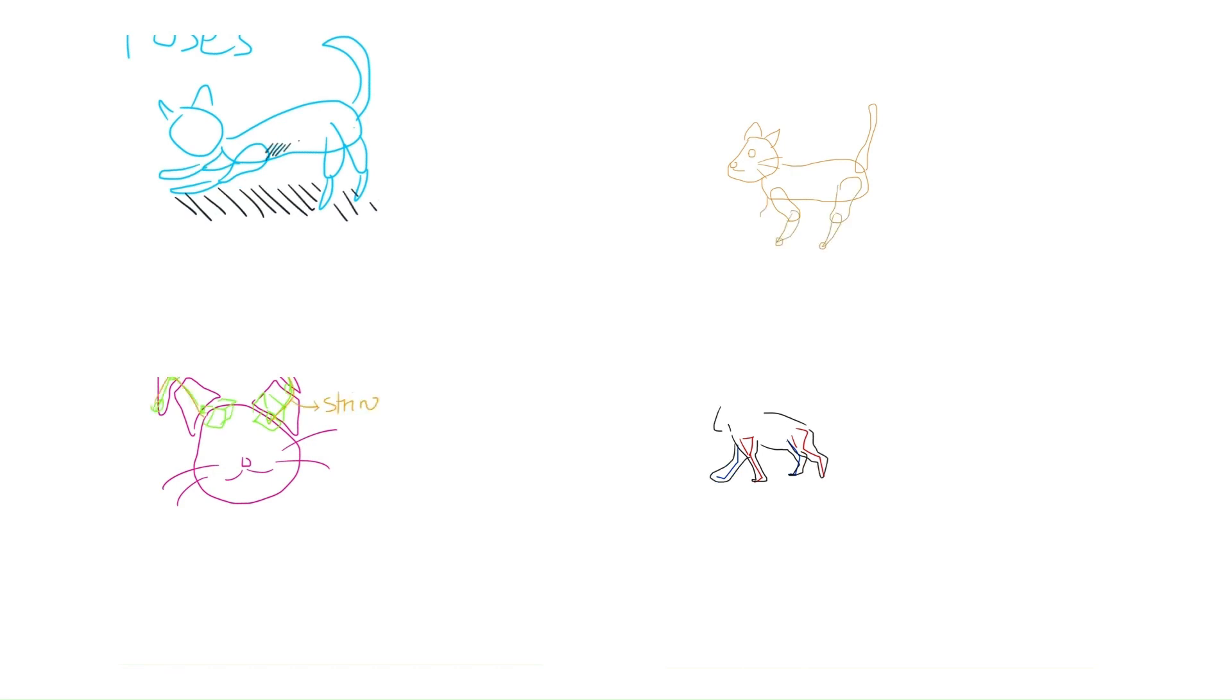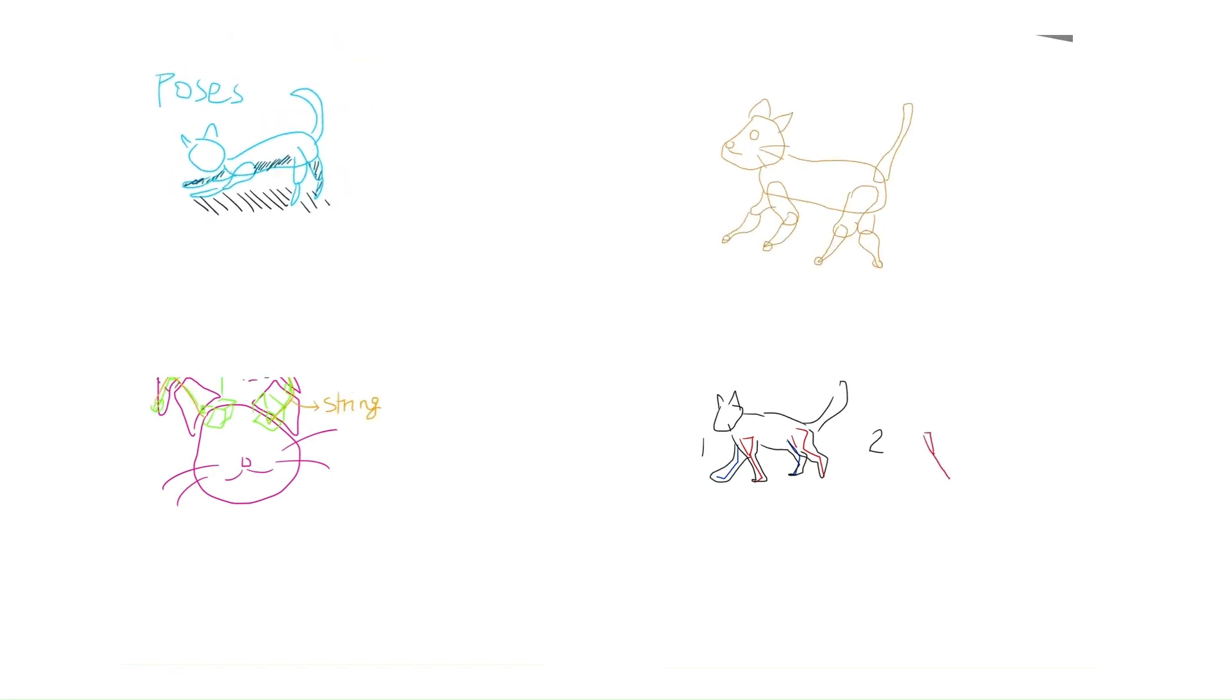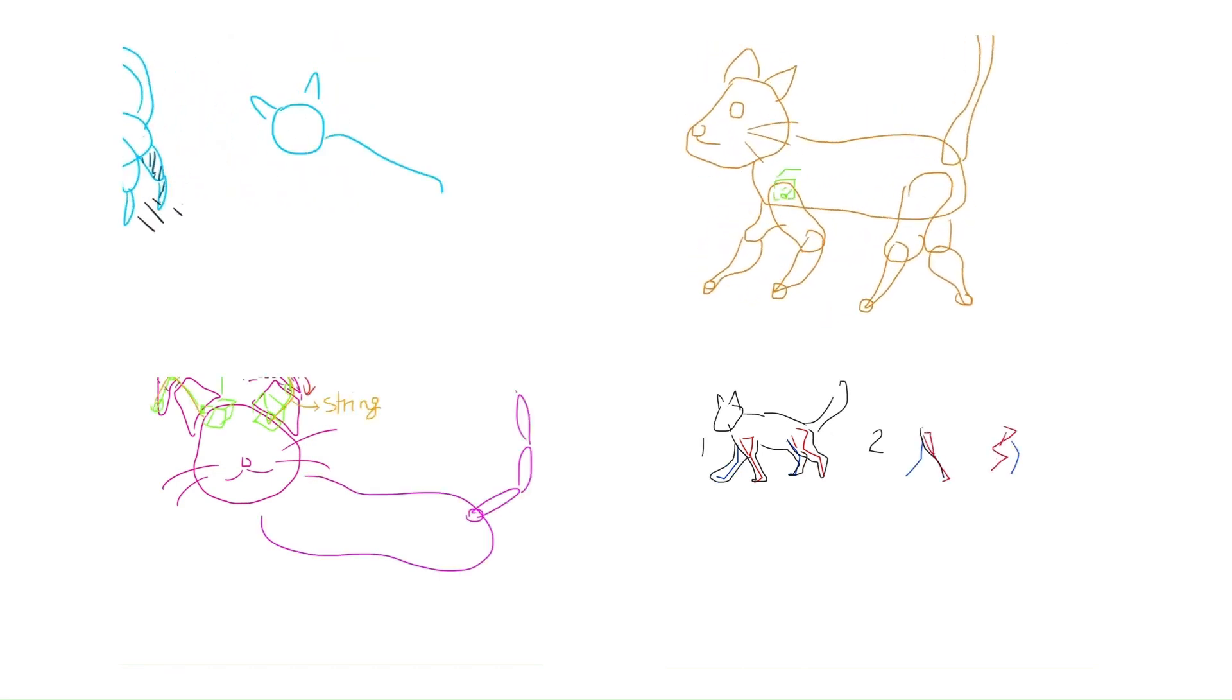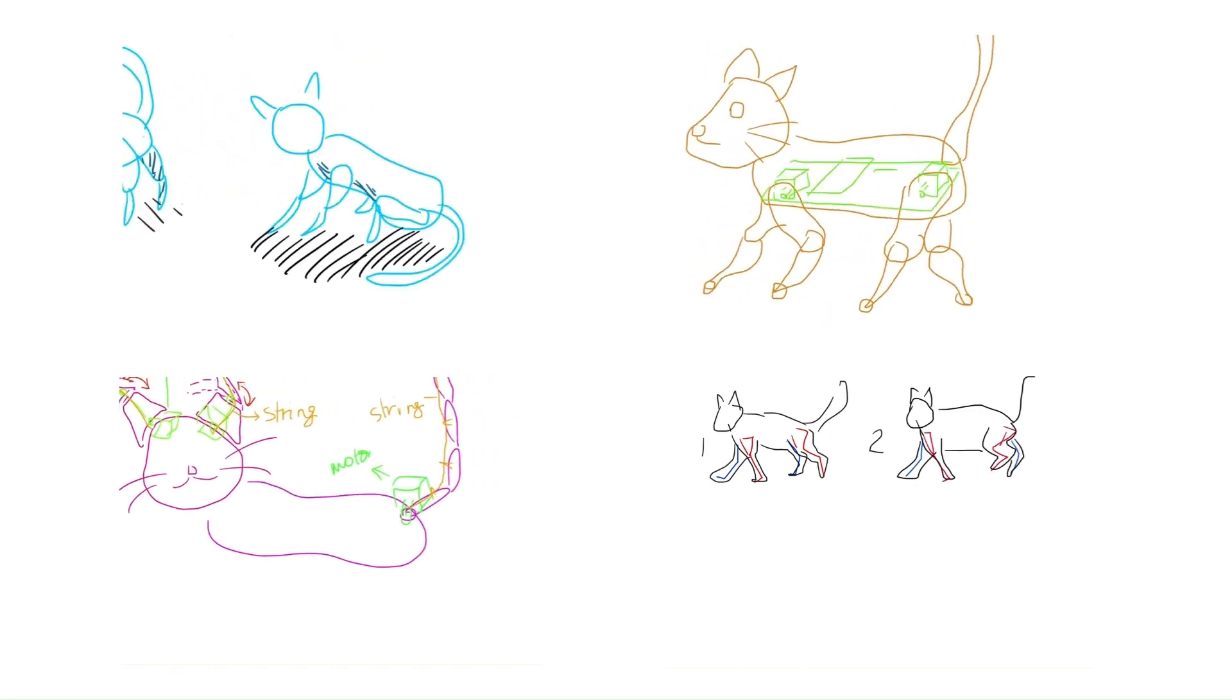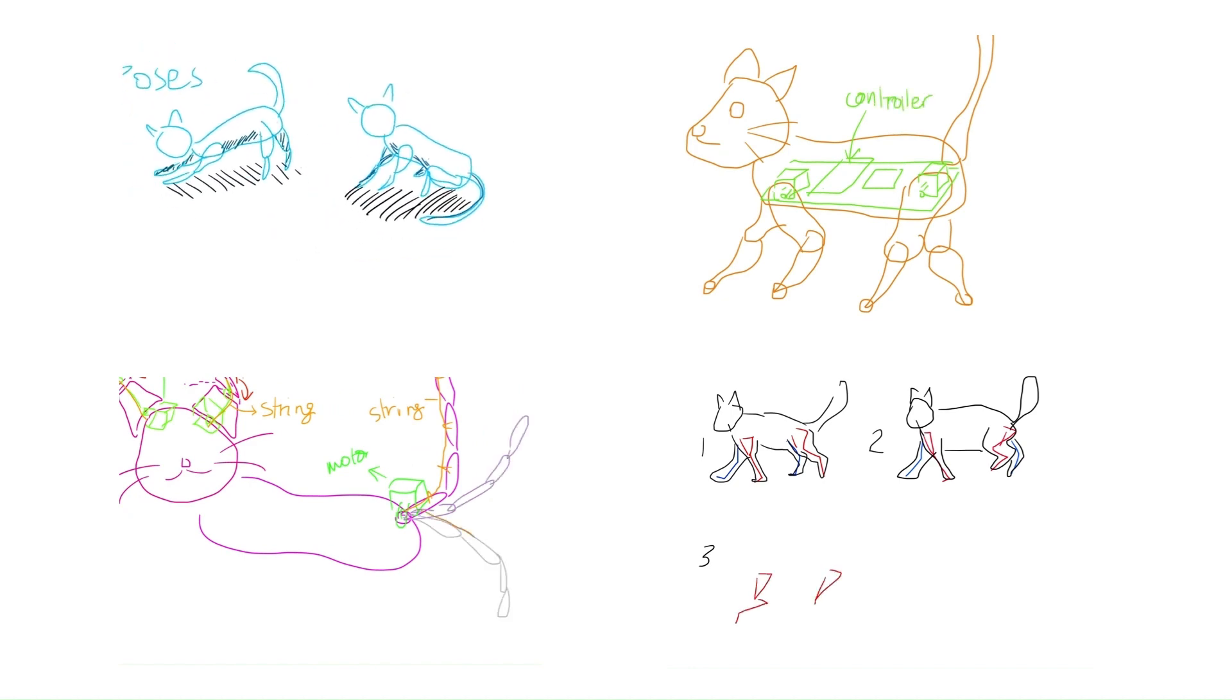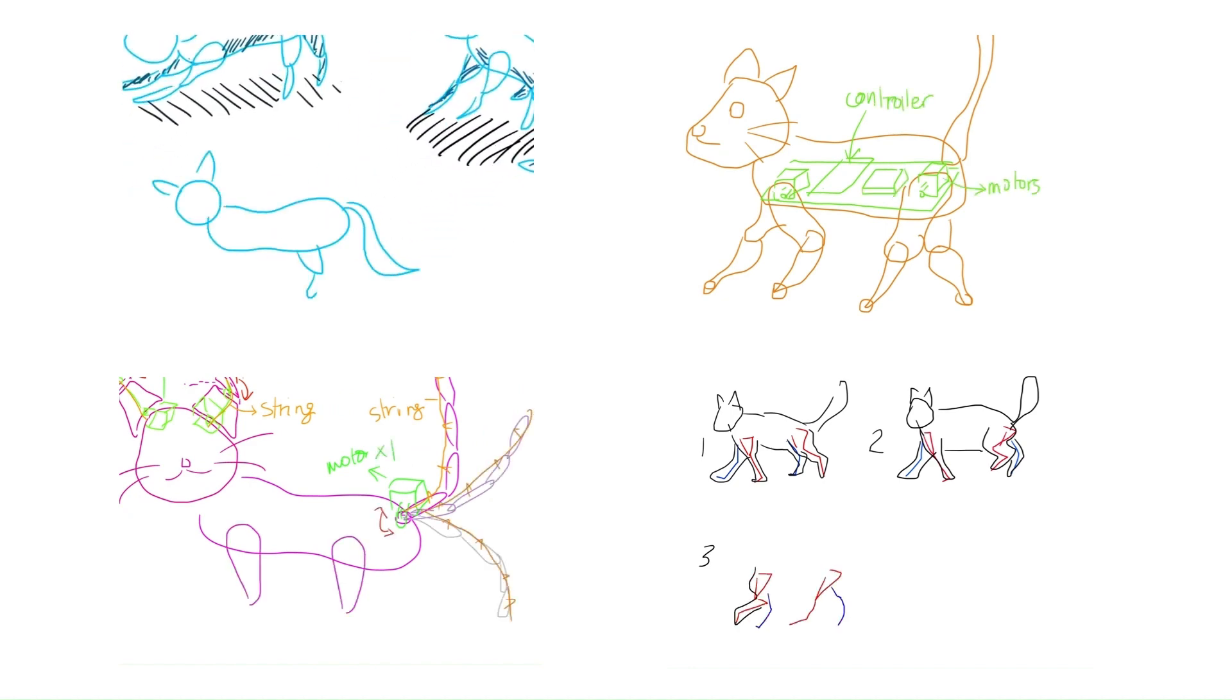With the prompt to create a walking legged robot with eight servo motors, I sketched out some concepts for a quadruped cat robot.